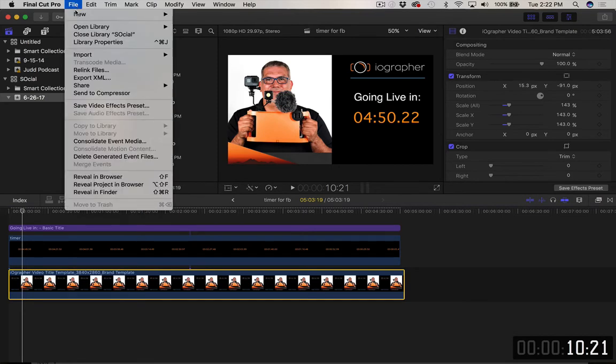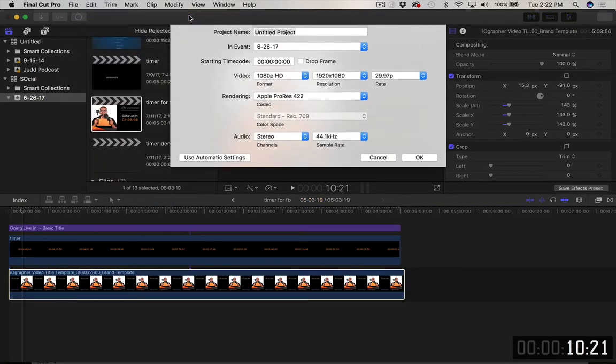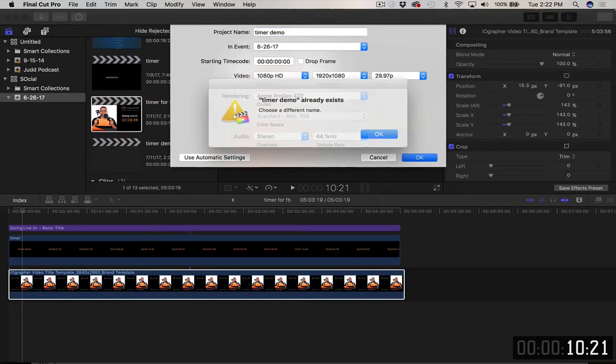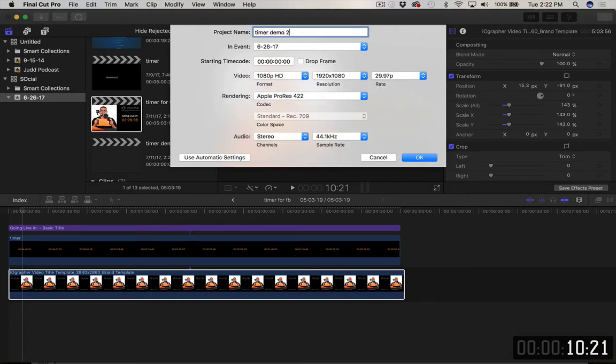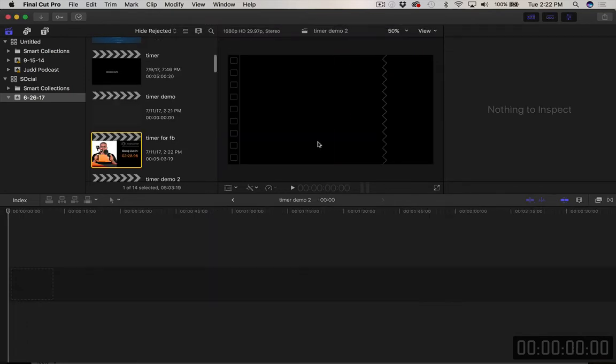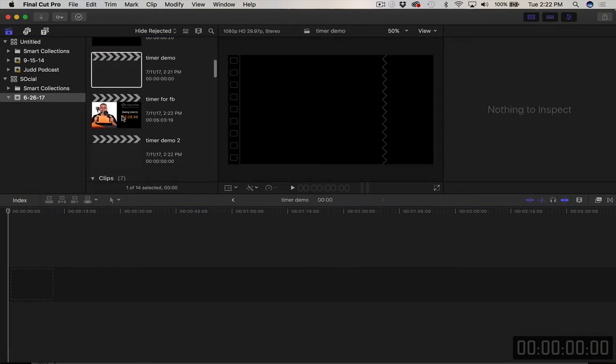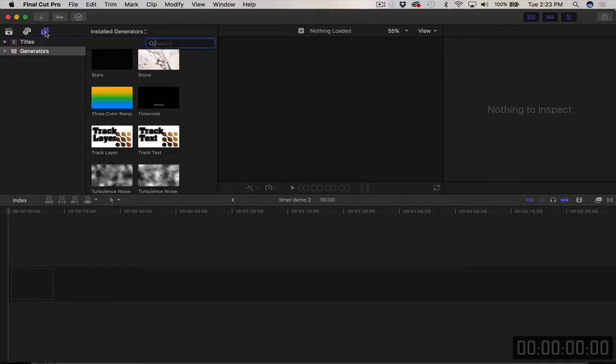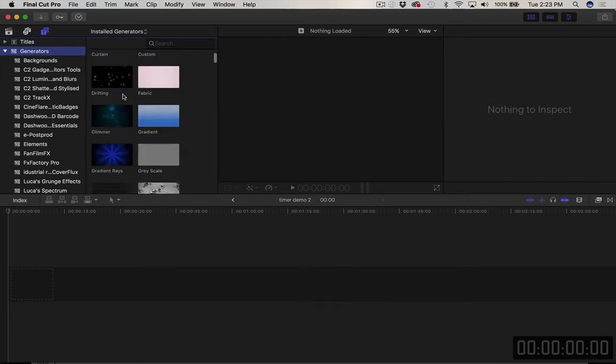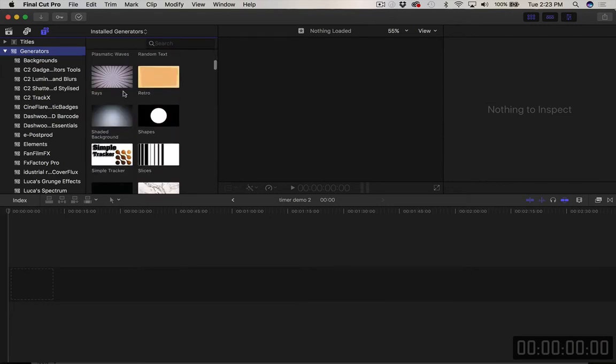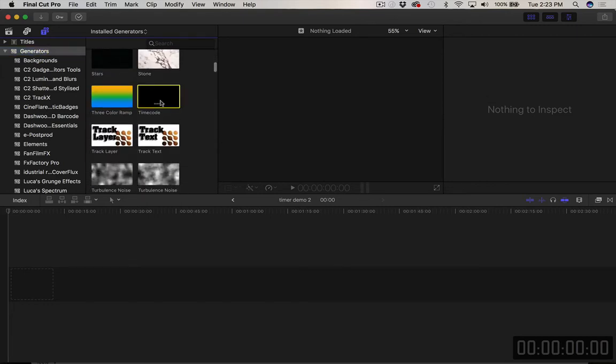So first though we need to make a new project and we're going to call this timer demo 2. And then we're going to go here. We're in timer demo 2. And I'm now going to go into this little T here and I'm going to click in generators. And if you go into the generators tab there's all these generators and if you scroll down you should see timecode which is right here.